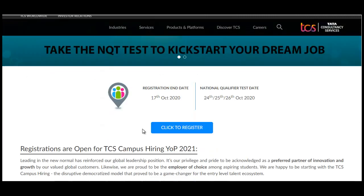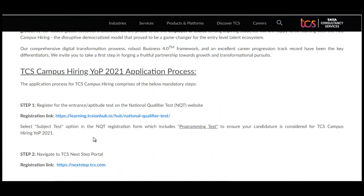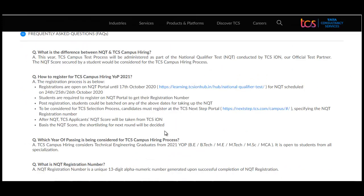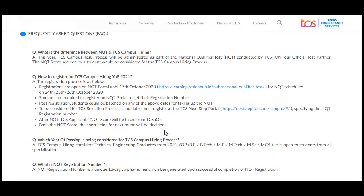Make sure you apply for both steps — both are very important for applying. Thank you for watching the video till the end. Please subscribe to our YouTube channel and press the bell icon for instant notifications.